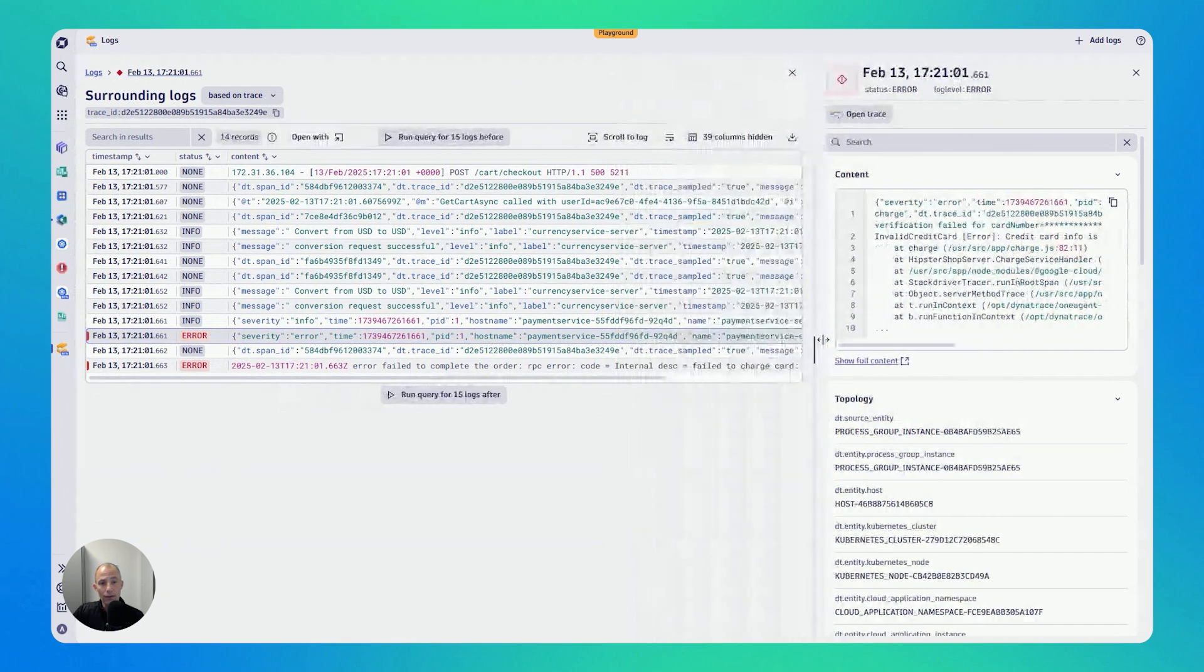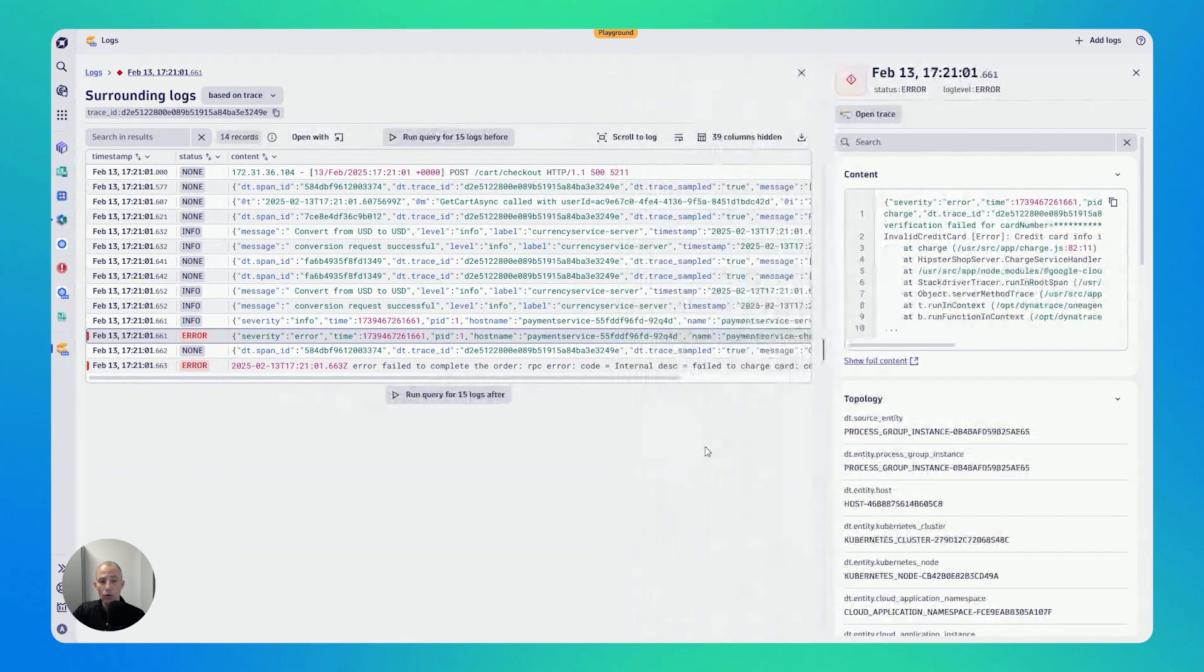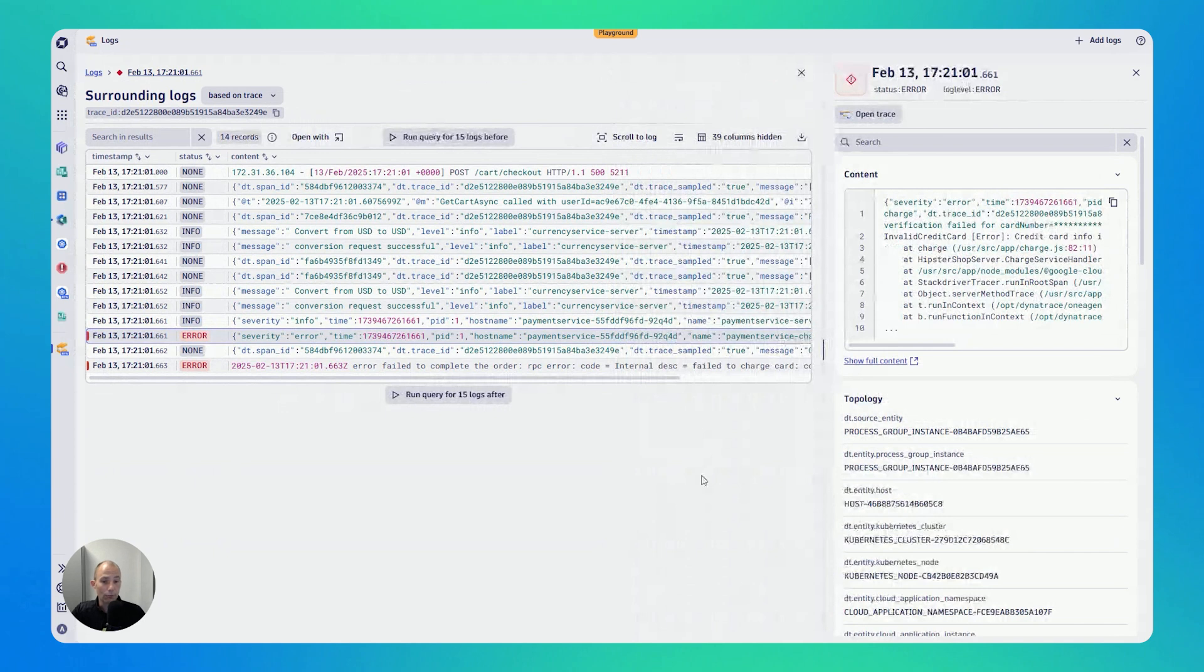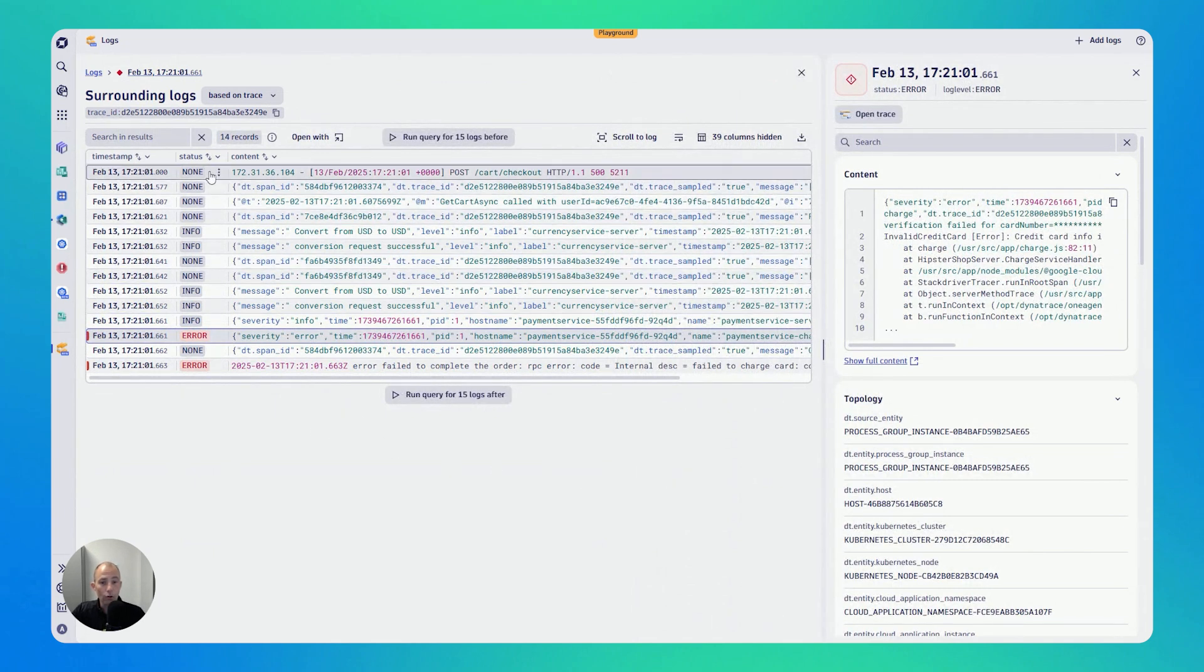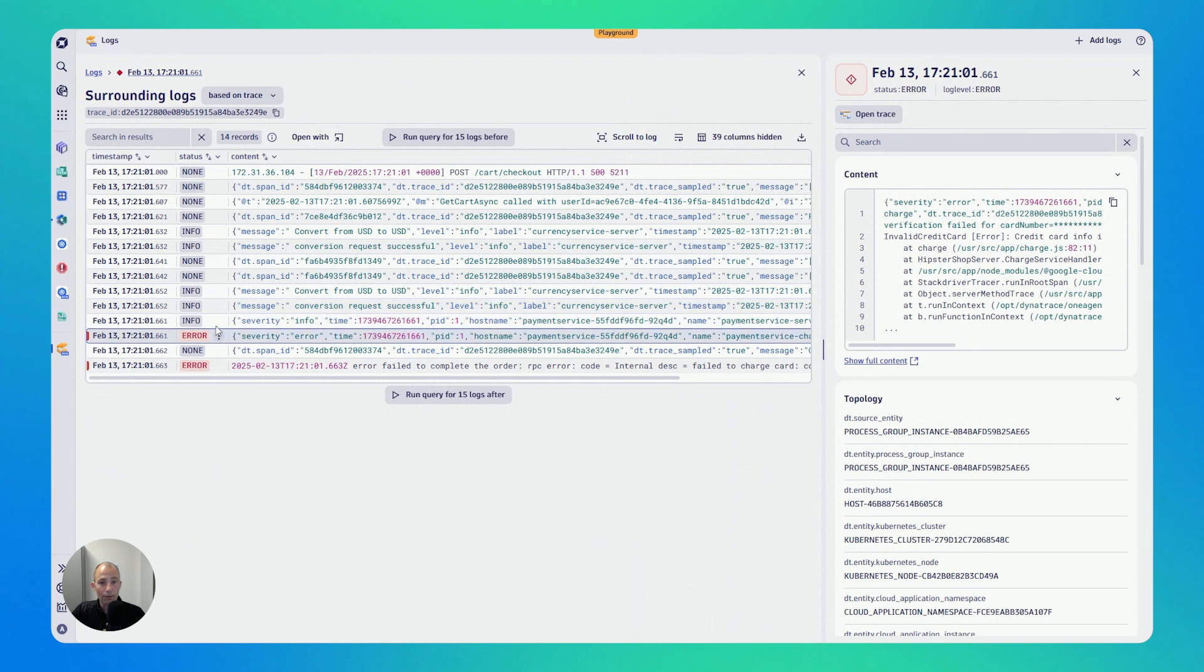Now, what is context? In this case, this log was captured in the context of a trace. That means we have logs enriched with trace information. And so now I see all of the logs that happened based on the same trace. You can see this surrounding logs based on trace.